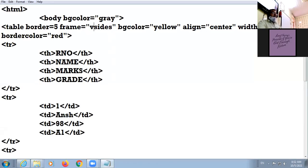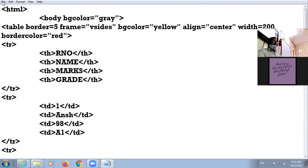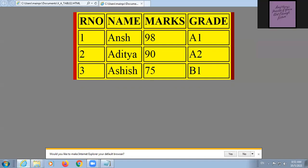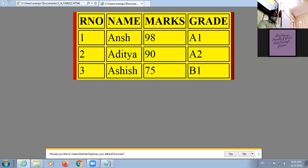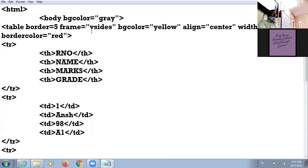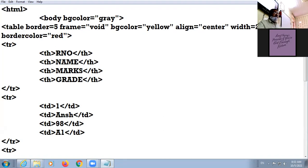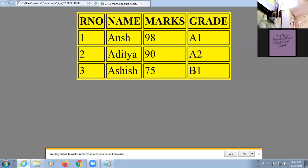Next: vsides. If hsides is top and bottom, what will vsides be? Left and right — correct. Then the final value is void — no border anywhere. Check it — no border anywhere.